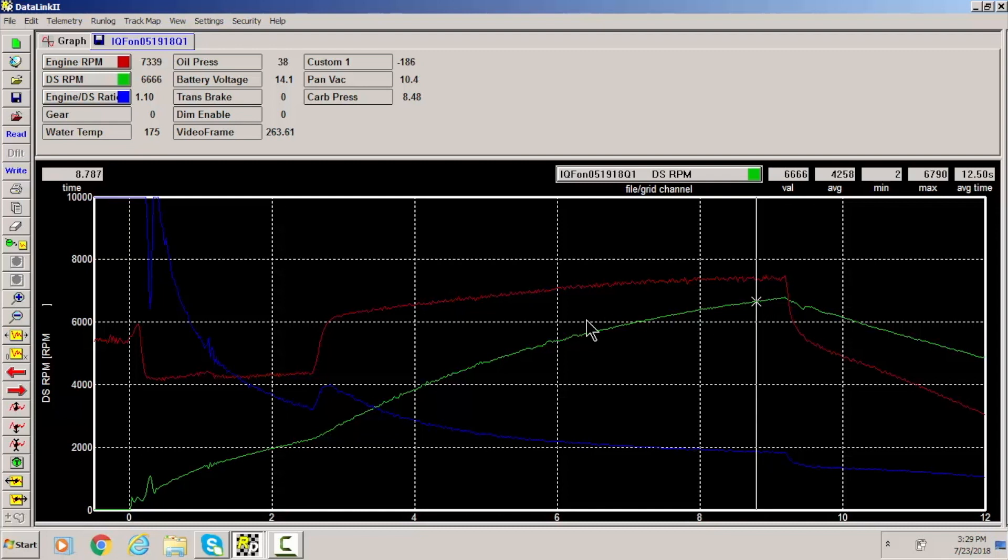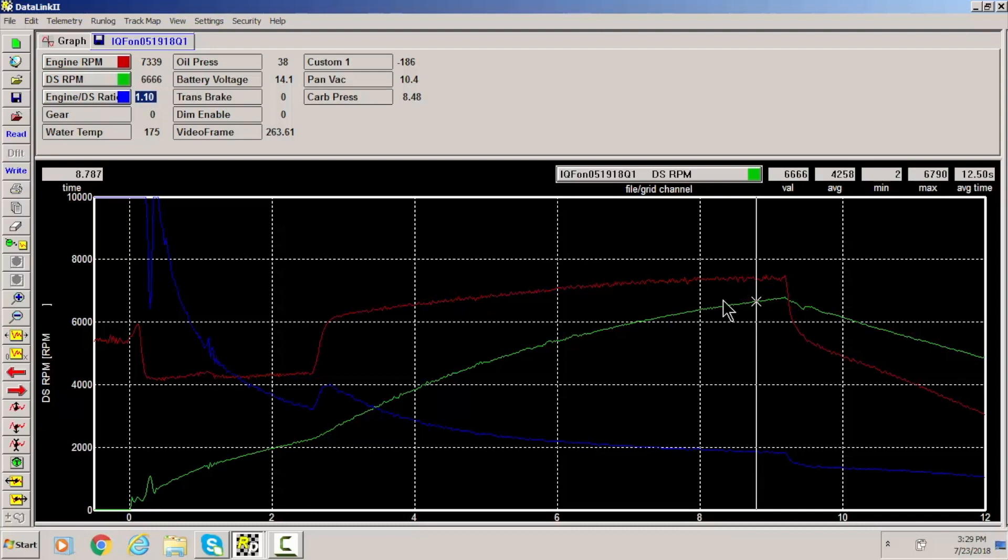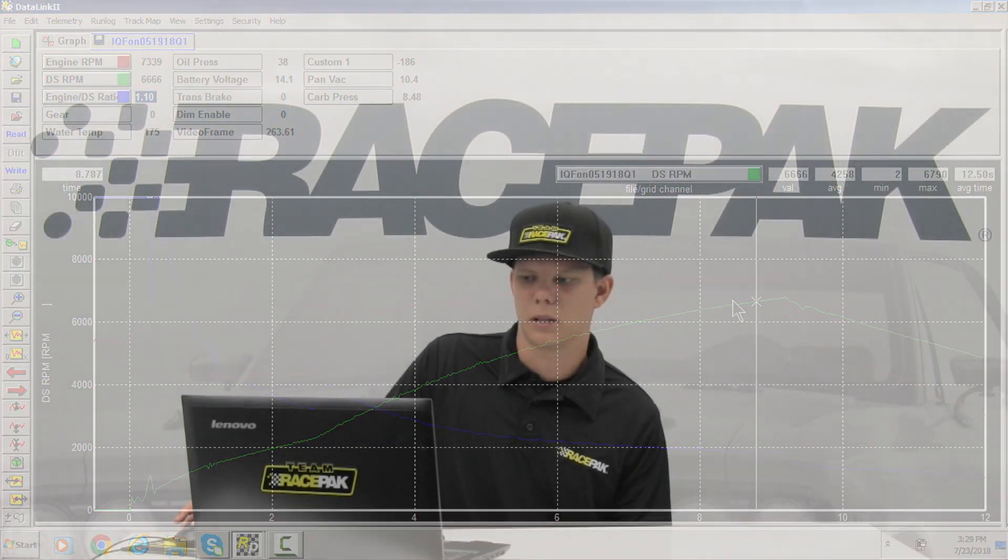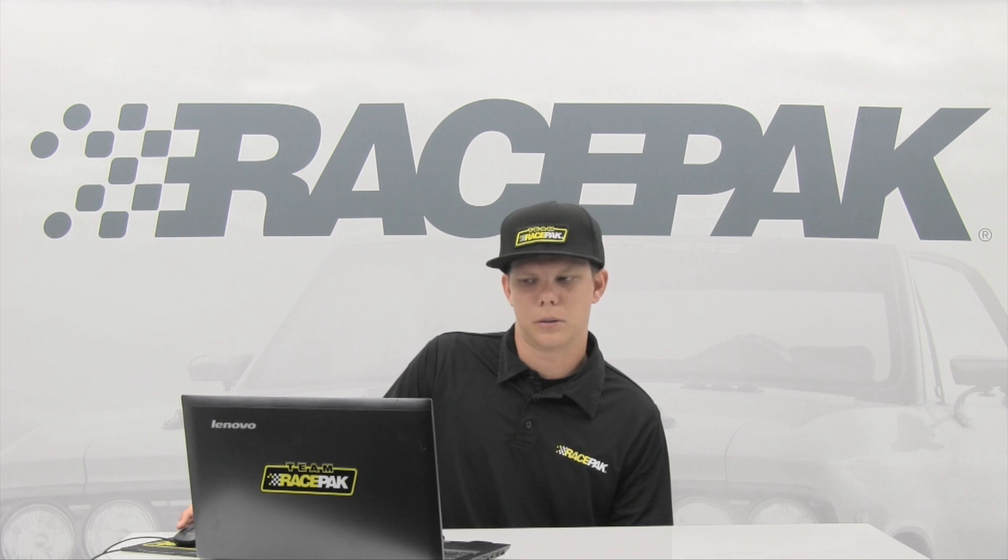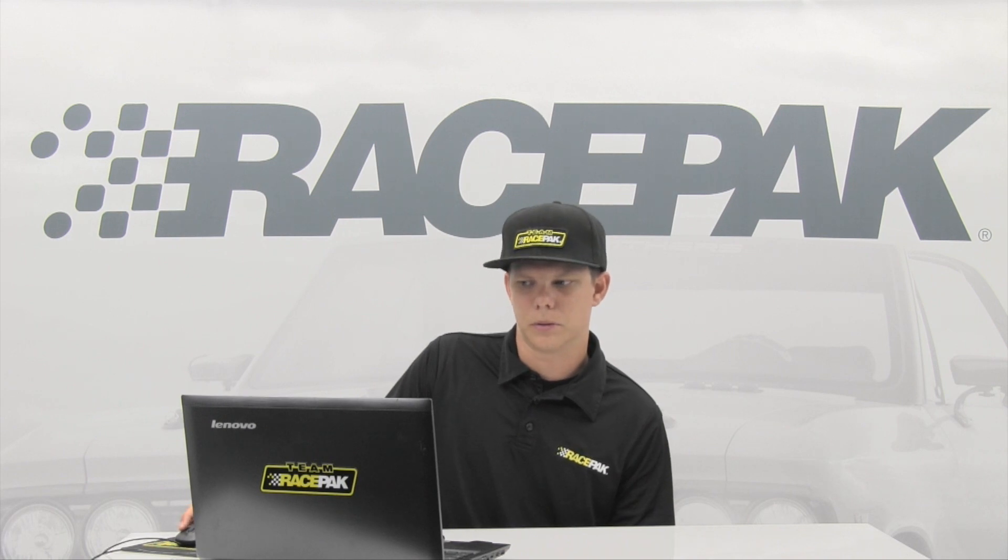There's a few other things that you can do with it. This is just an example, like you can see what your actual converter is flashing at versus what you're launching at. But you know this is a great little cheat tool that a lot of guys in the bracket categories and even heads up stuff use because converters are very important to a lot of people.